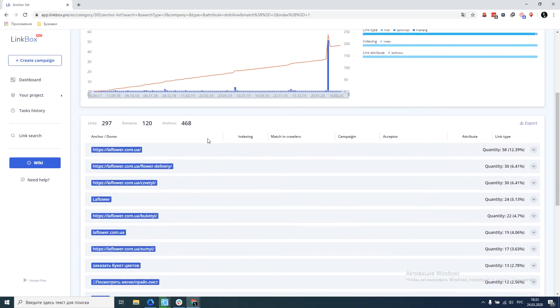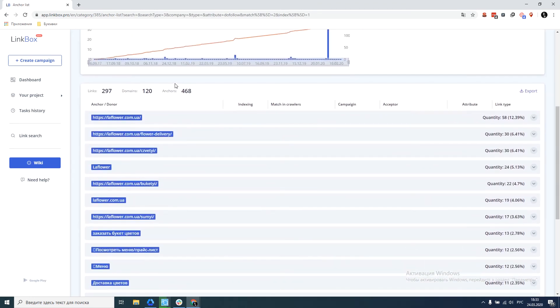And we see that there are only 468 anchors, 297 links, 120 donor domains in our project.